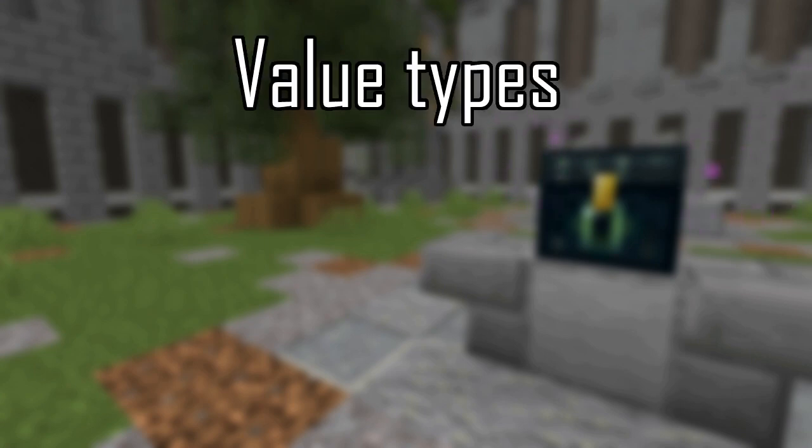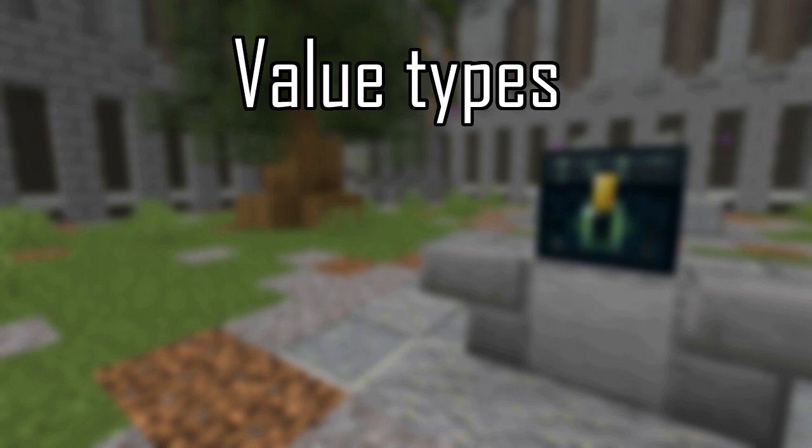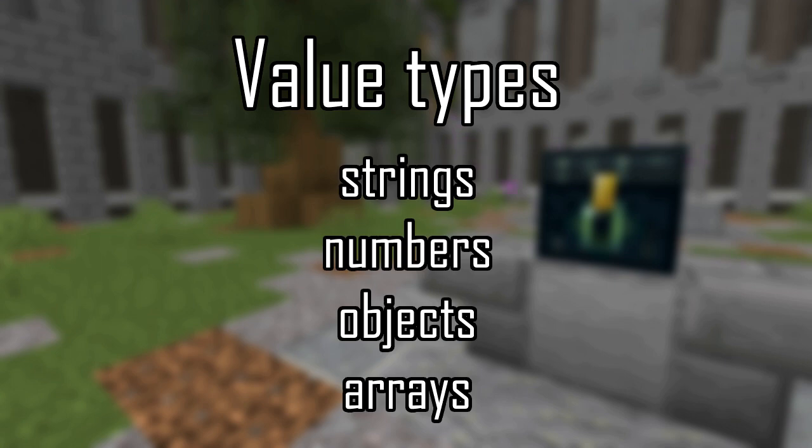So to start off, let's go over Minecraft's value types. This part is just going to be covering the terminology of everything, so you won't get lost when I start throwing the names of stuff out there. Minecraft's supported values are strings, numbers, objects, and arrays.